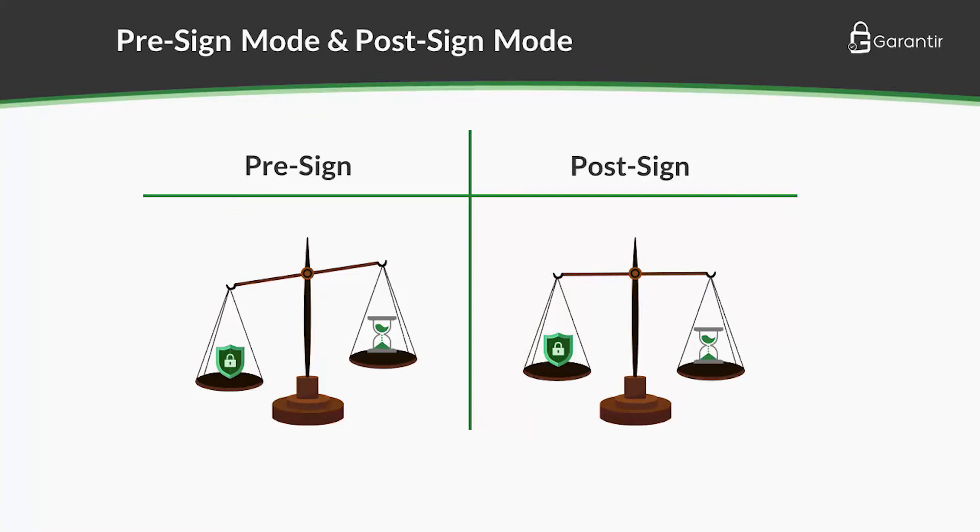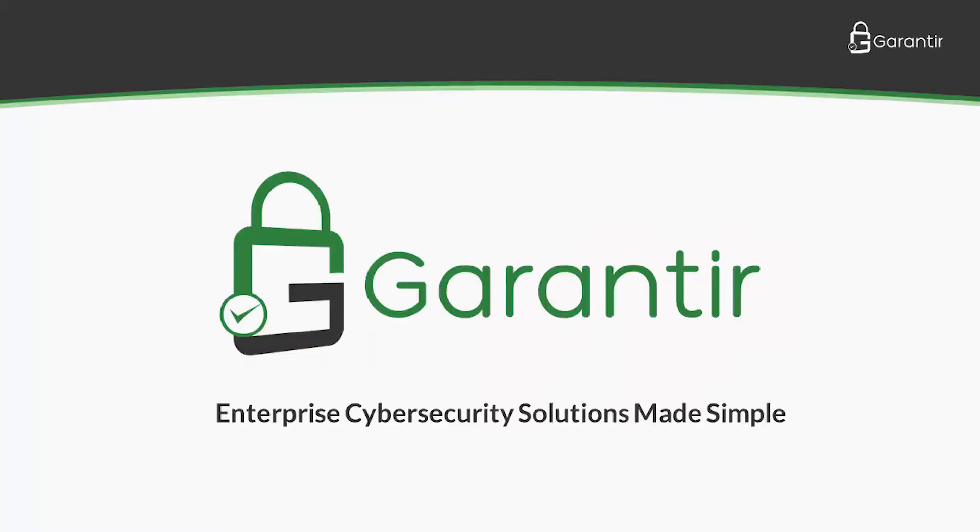We hope you enjoyed this video on Gerasign's advanced code signing capabilities. Check out the next video in this series to learn how Gerasign can scan code for malware during signing, and can even speed up the CI-CD pipeline through parallel processing. Thanks for watching.